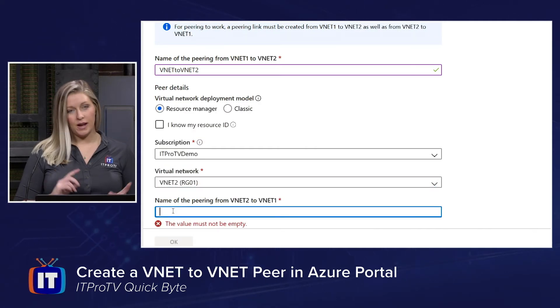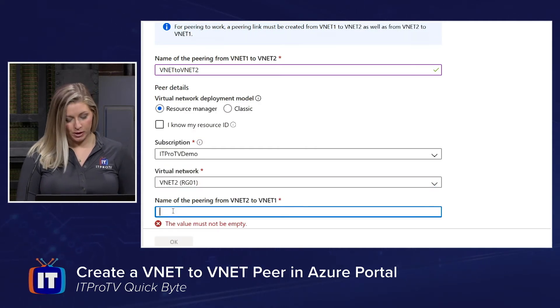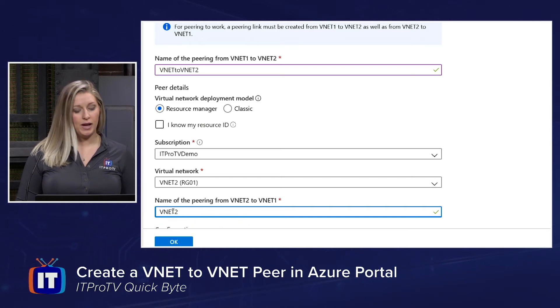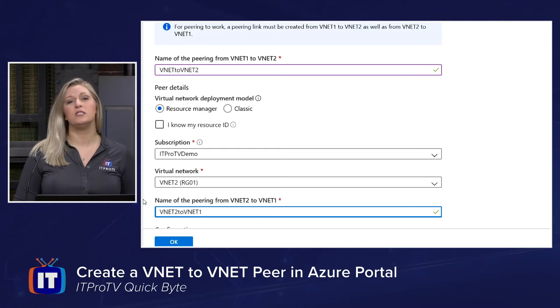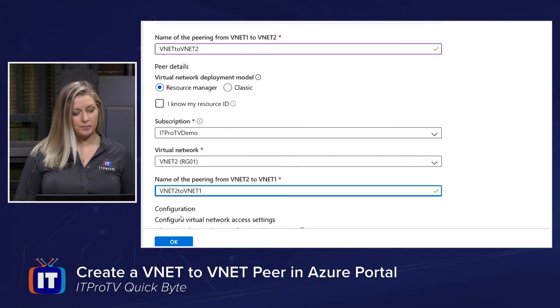I also need to provide the transverse name. So here, according to my logic of flow, we have VNet2 to VNet1, because this is just the traffic in the opposite direction.